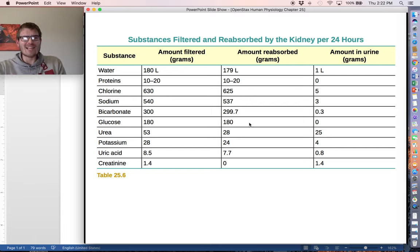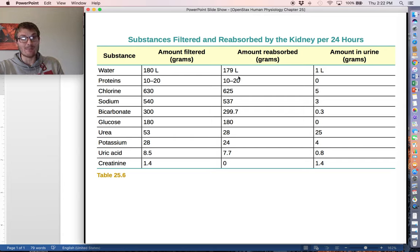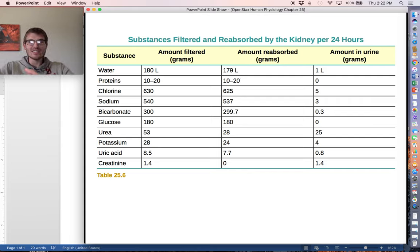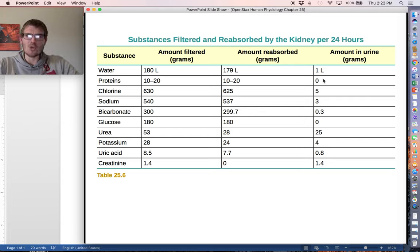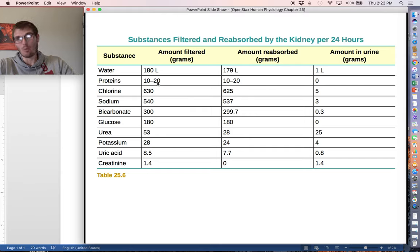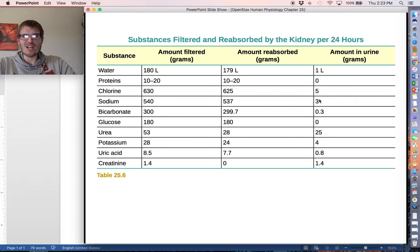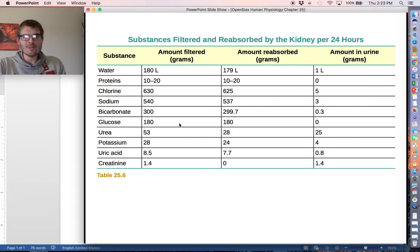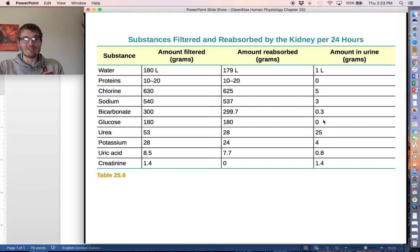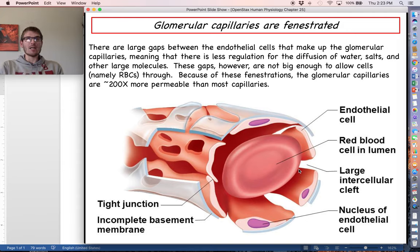The balance between filtration and reabsorption is striking: we filter about 180 liters of water per day, so we must reabsorb about 178 to 179 liters of it — otherwise we'd have no water left. Only about one liter ends up in urine. Proteins should have essentially none making it into the filtrate, and any that do get reabsorbed, so there should be no protein in urine. Glucose also gets completely reabsorbed, so there should be none in urine regardless of how much enters the filtrate.